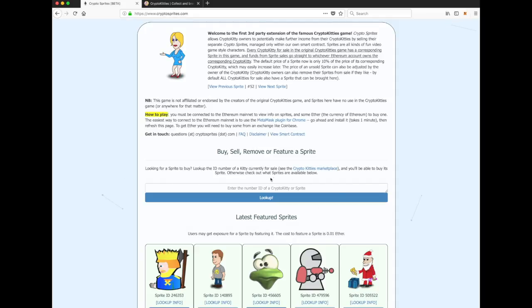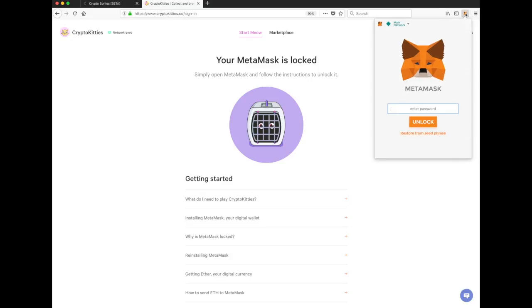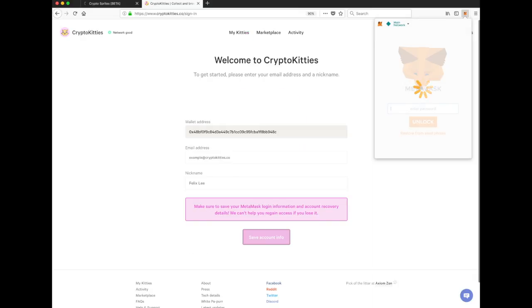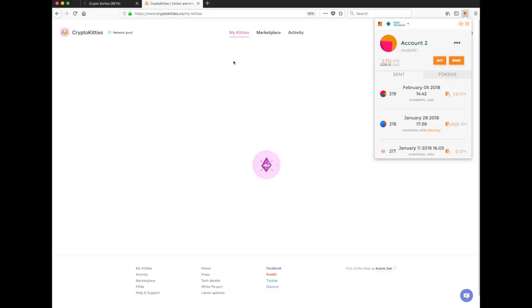So what we're going to be doing in this video is testing it out. First of all, we need to come into CryptoKitties. So first thing we need to do here is unlock our MetaMask. Hopefully that was the right password. Okay, cool. We are in.